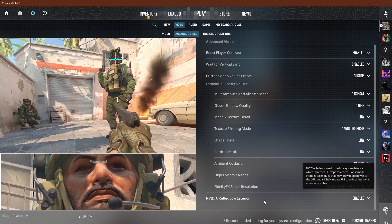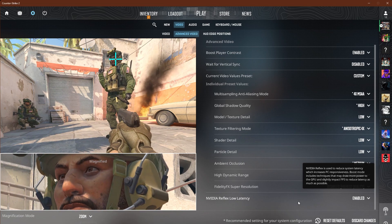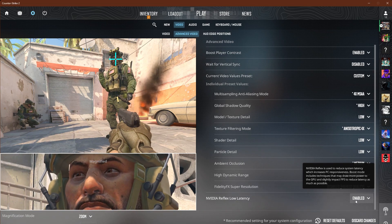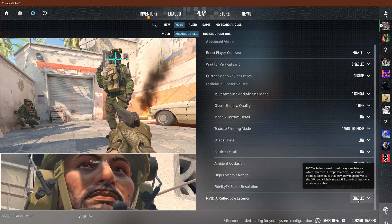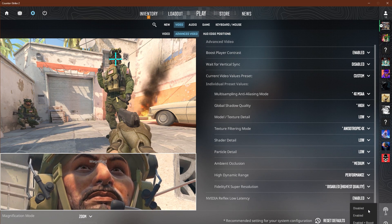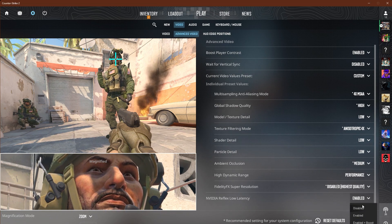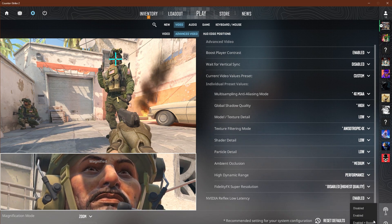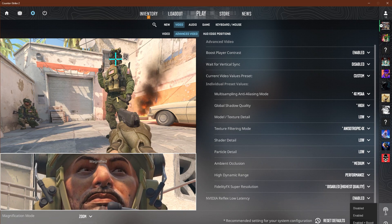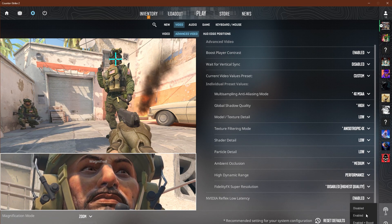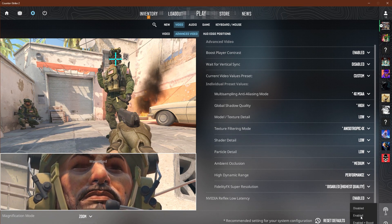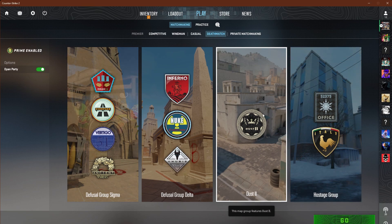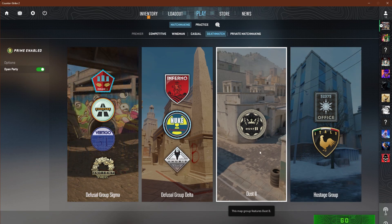Reflex low latency will depend on you — you should notice by now that every game has this option. If you have a better GPU, go with boost. If you have a more balanced setup, go with enabled.